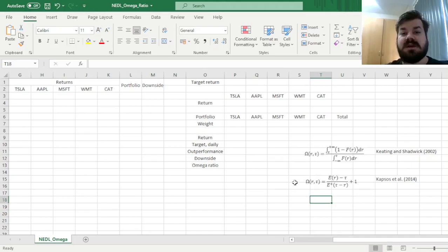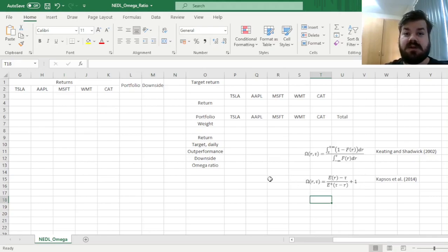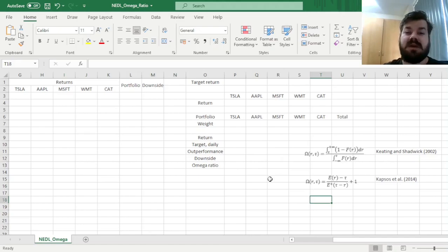And this is what makes the Omega Ratio in this particular parameterization very similar to the Satina Ratio that we have discussed in one of our previous tutorials.